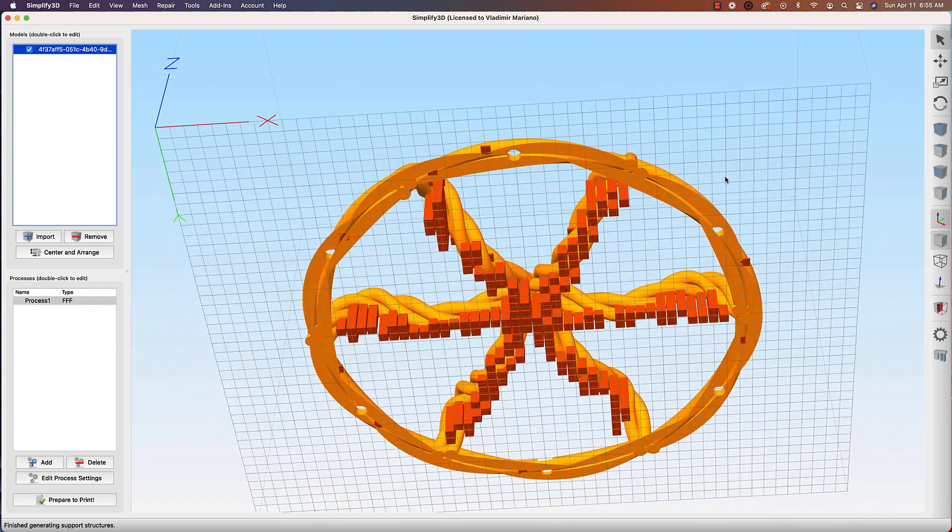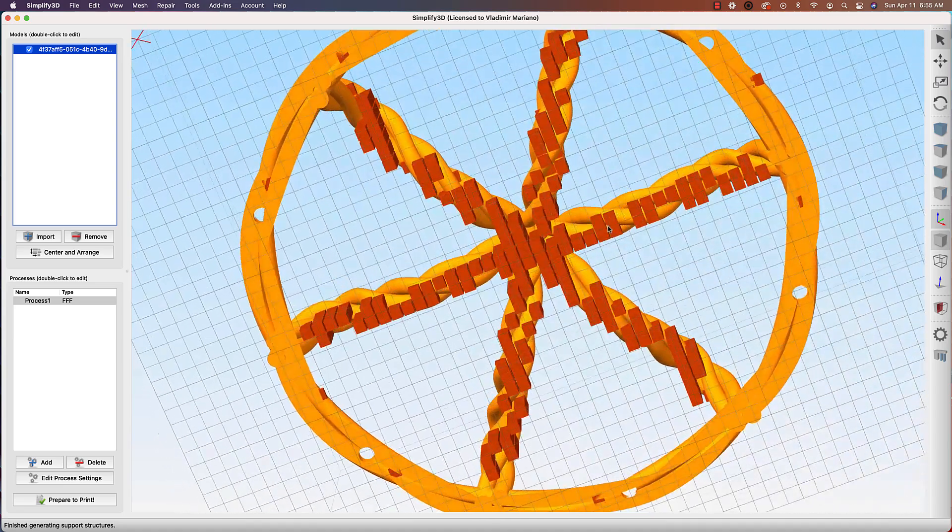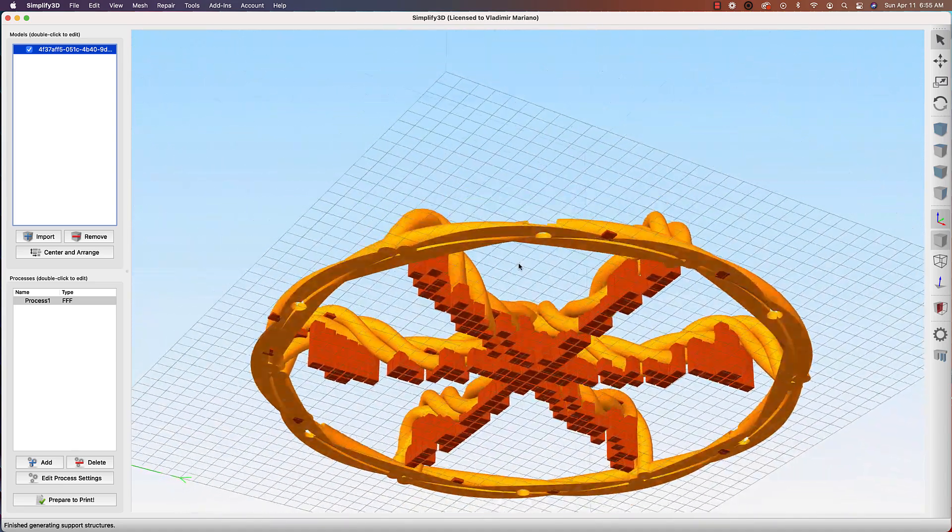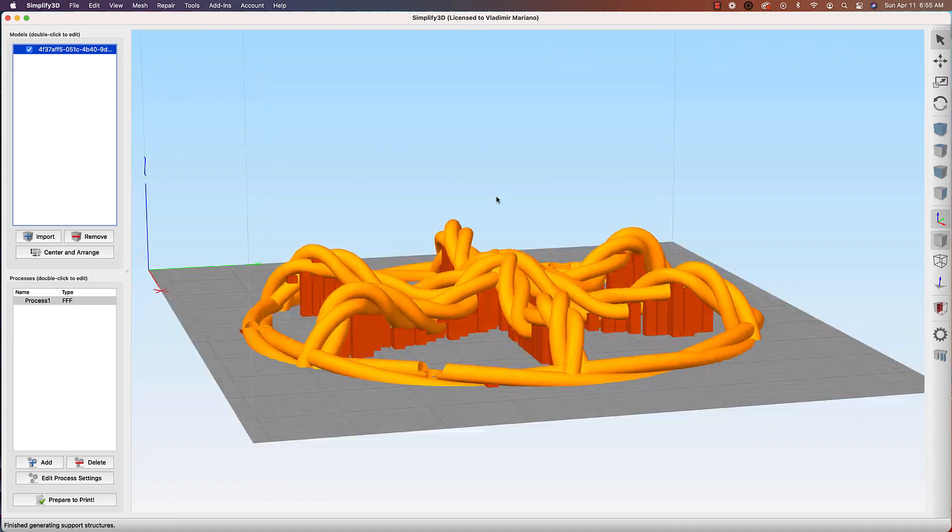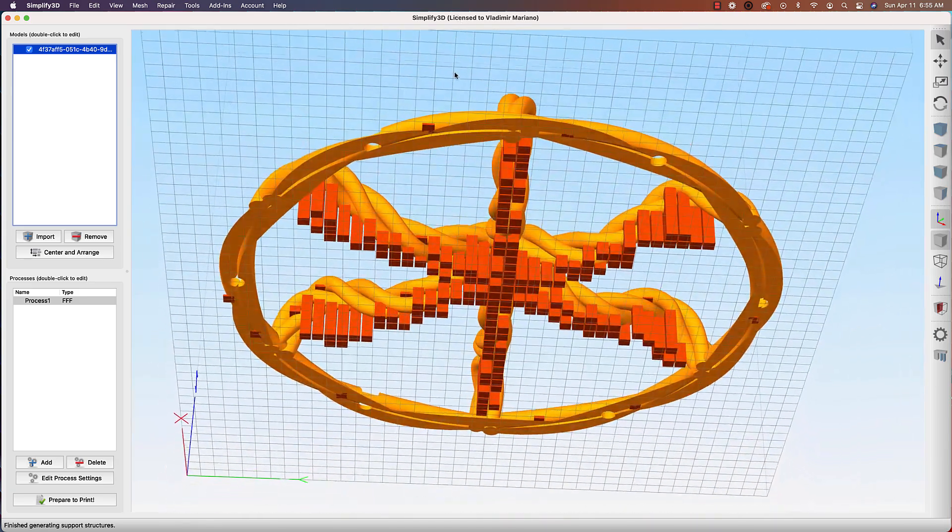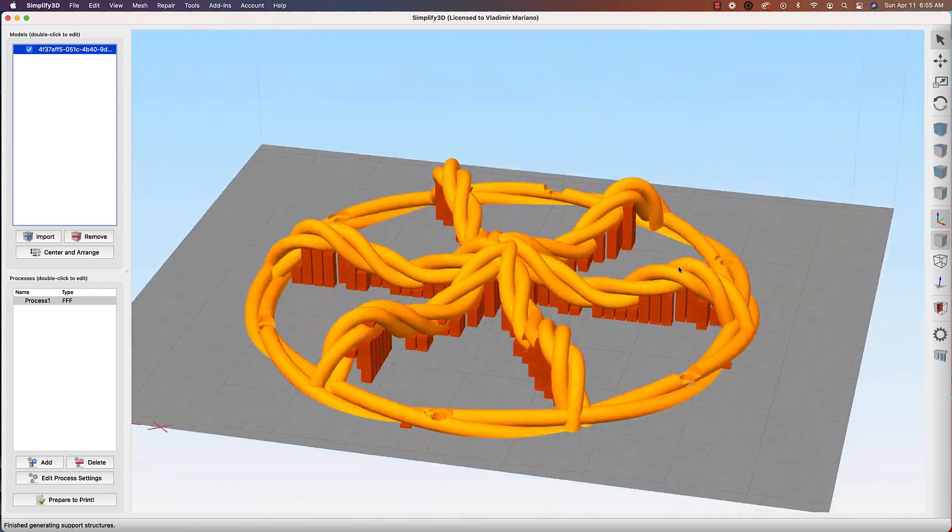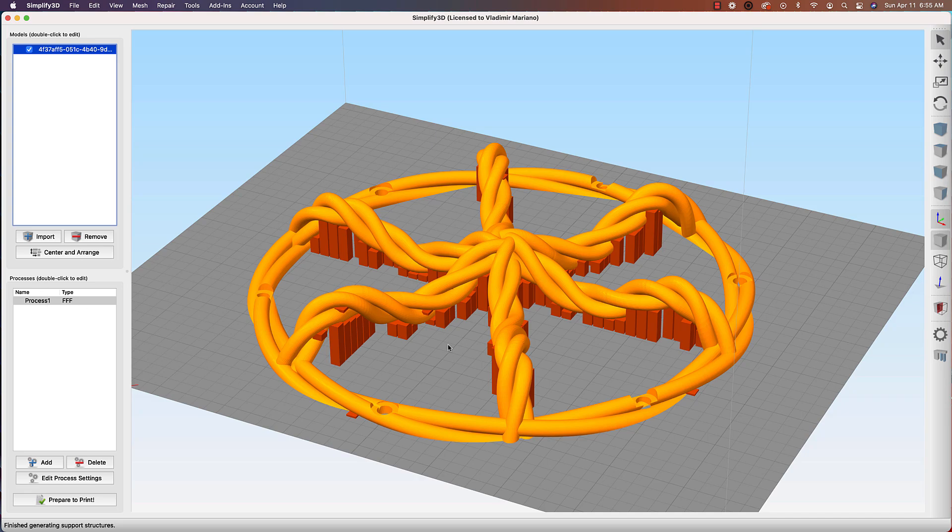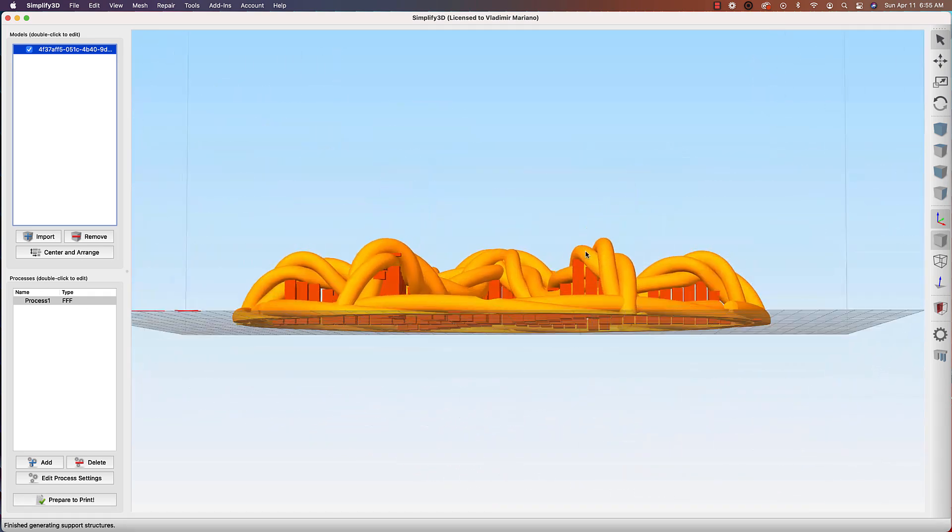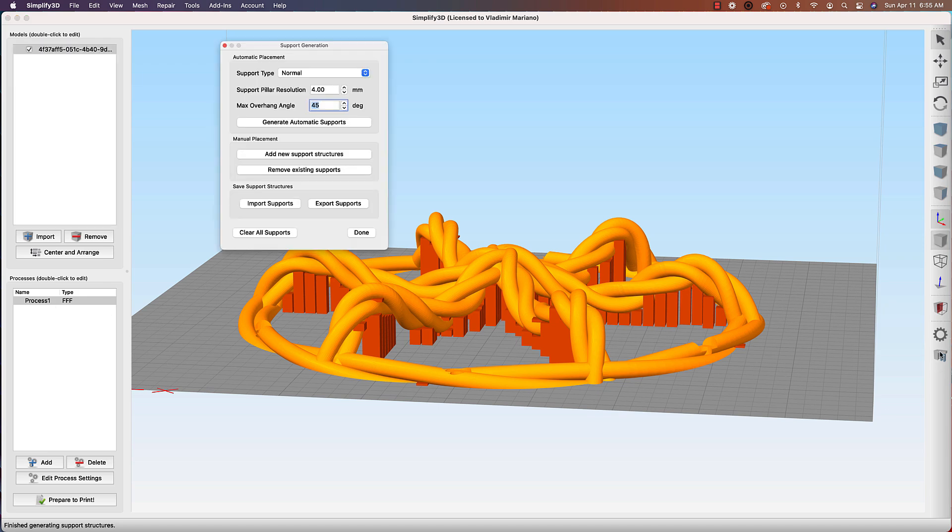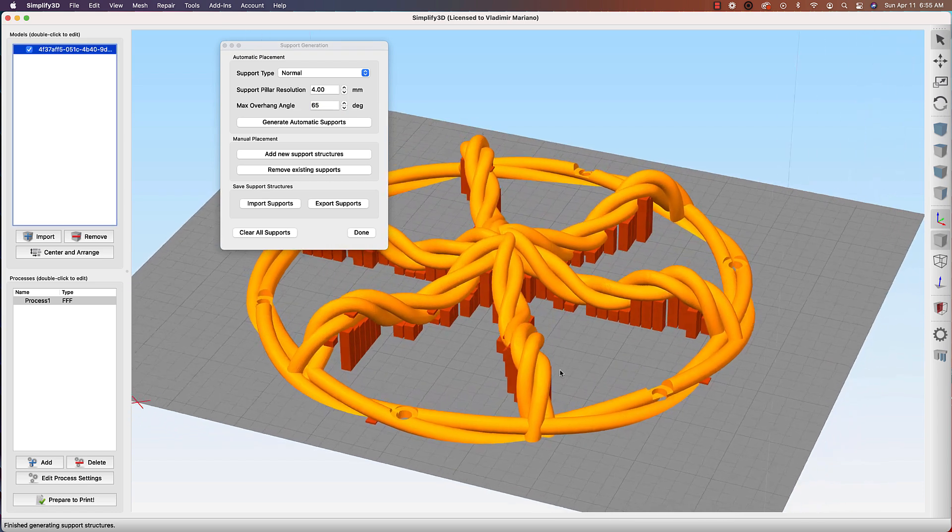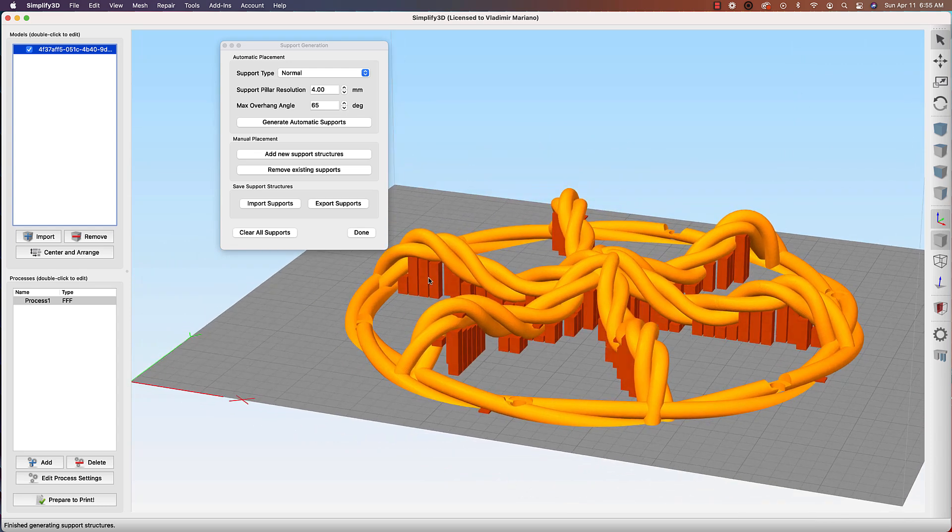Now you have of course a lot more choices here if you click on that Advanced tab, but I can verify here that that layer height is 0.2 millimeters by just looking at it here, and I can also change it here. But okay, I don't want to go into the depths of Simplify3D's options here because there's a lot to cover. The main thing I want to talk about is generating support.